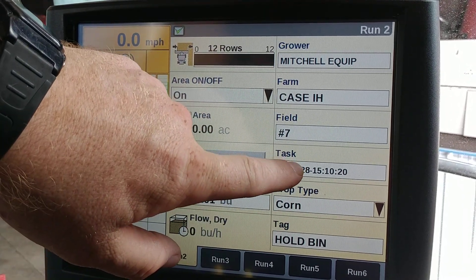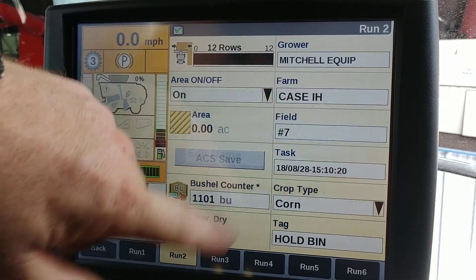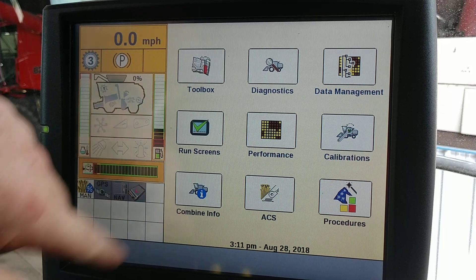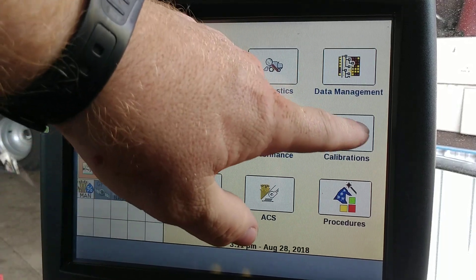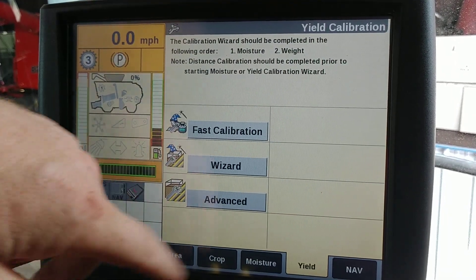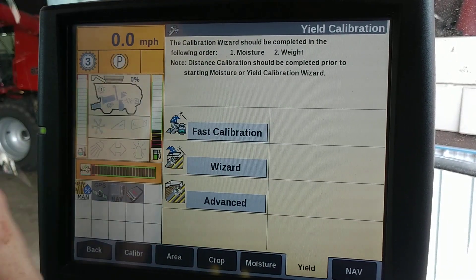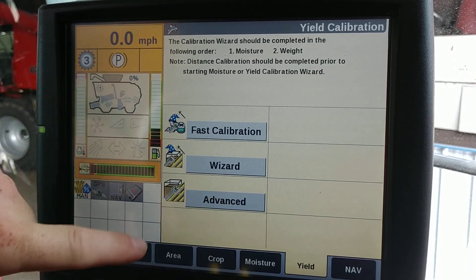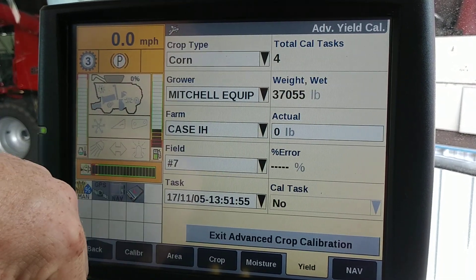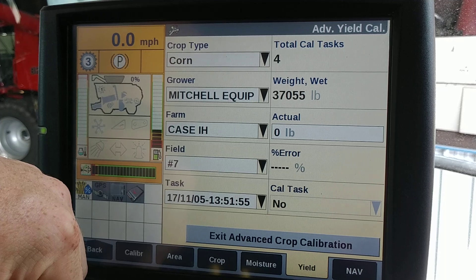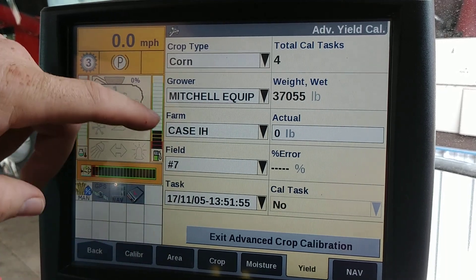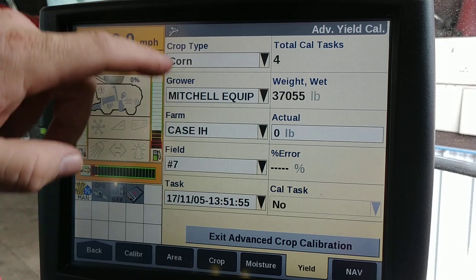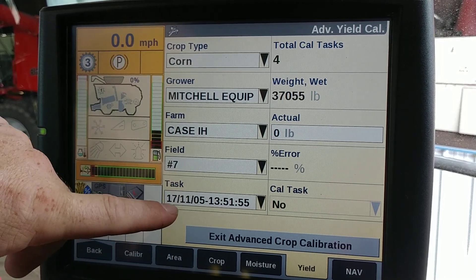To calibrate yield, we're going to do very similar to moisture: make a new task, press the back button, press calibrations, select yield, select advanced. In this particular task we've already selected the grower, farm, field, and crop type.